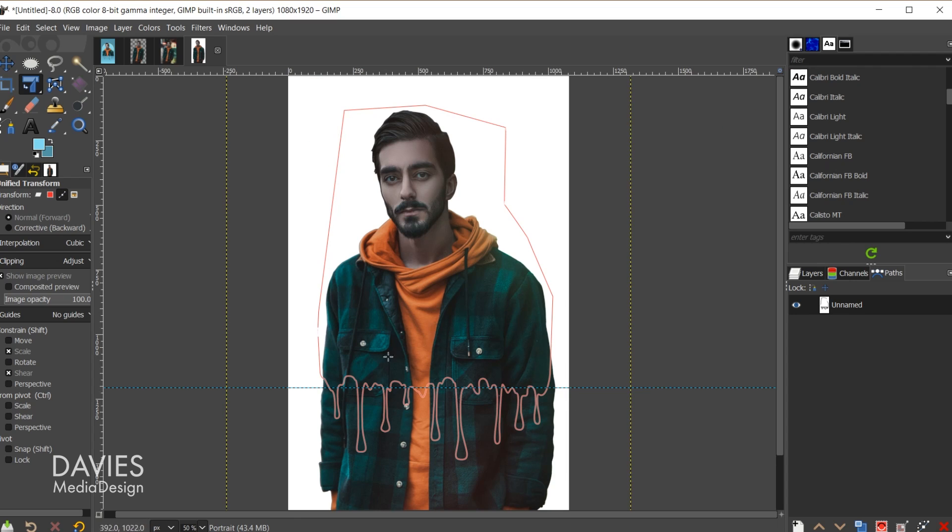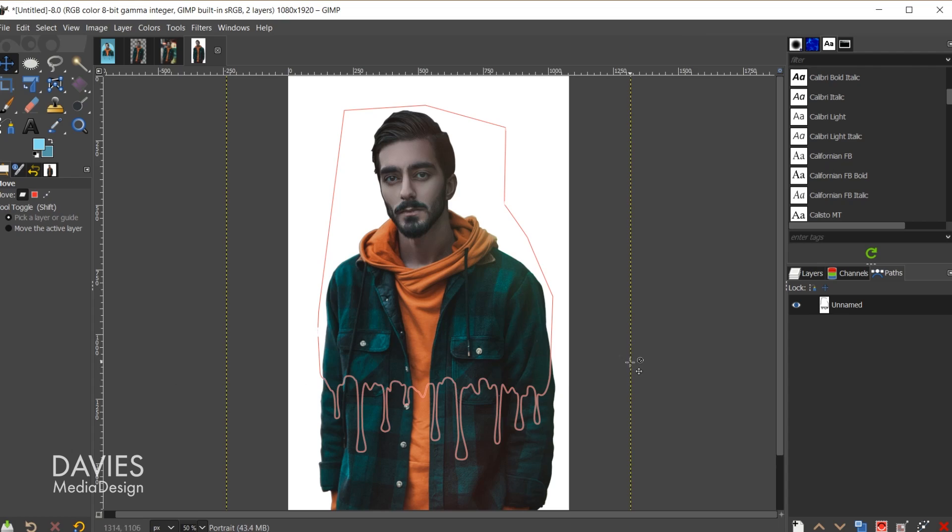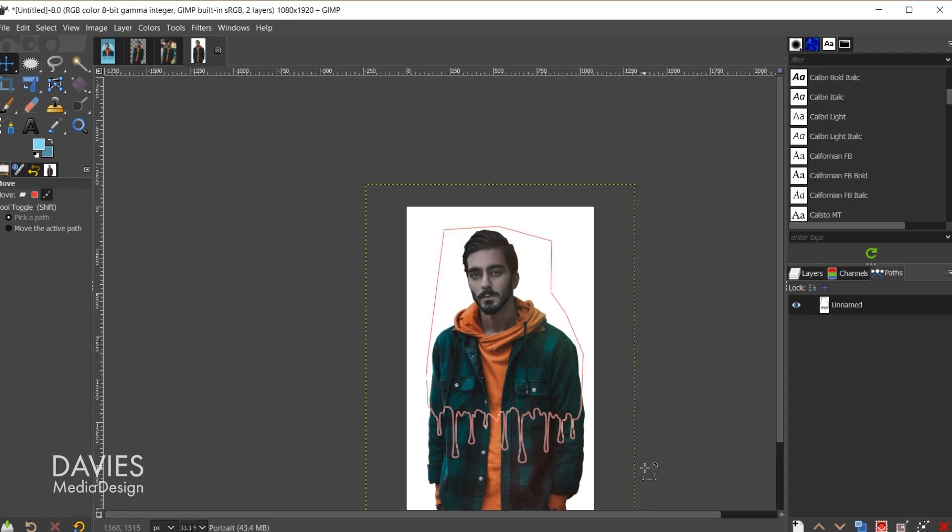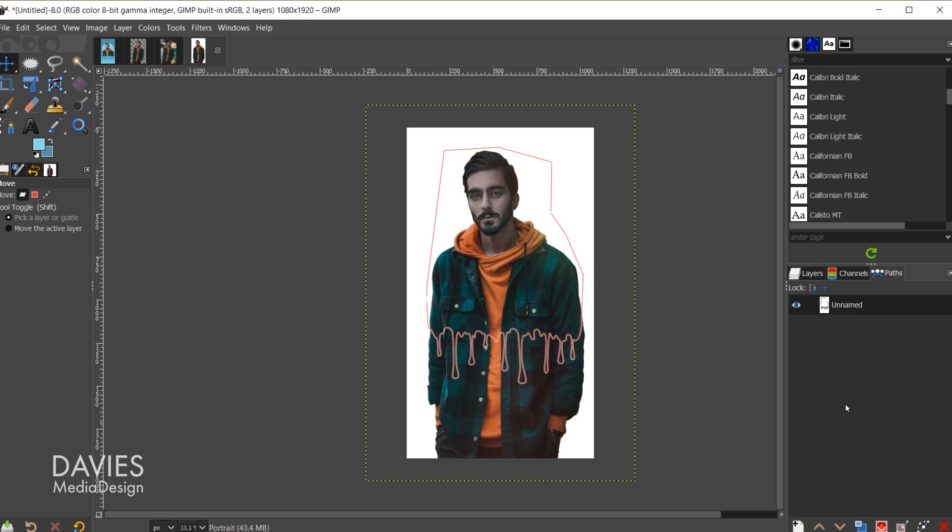So now our drip effect is in place. Let me grab my move tool, and I'm going to just move this guide out of the way that I created a second ago. Hold ctrl, zoom out a bit. Once your drip path is in place, now we need to convert this to a layer mask. That way we can hide everything outside the drip effect.